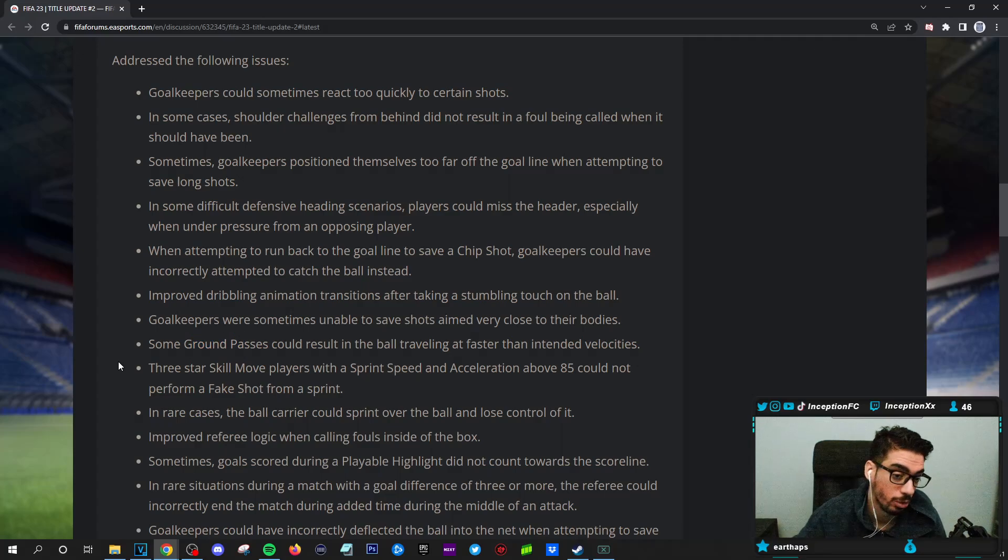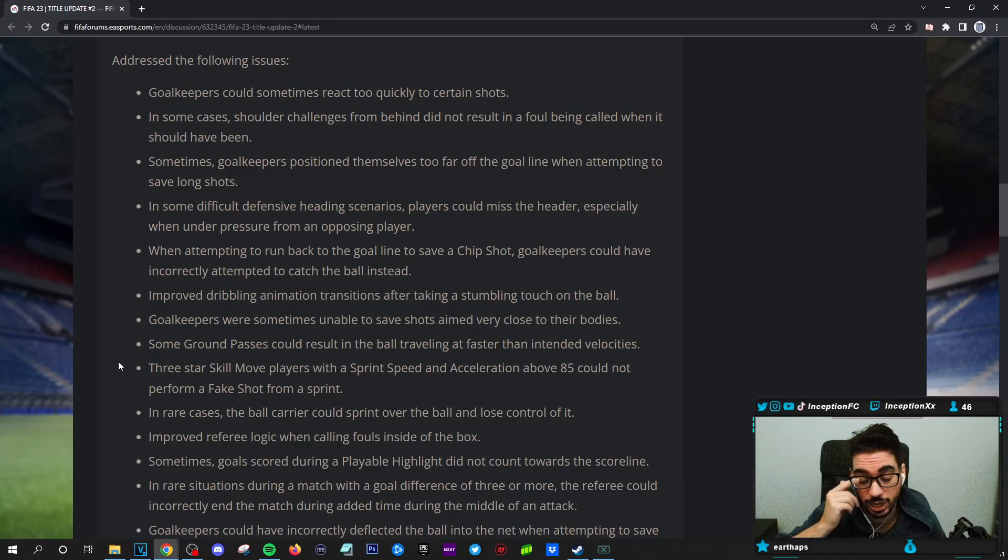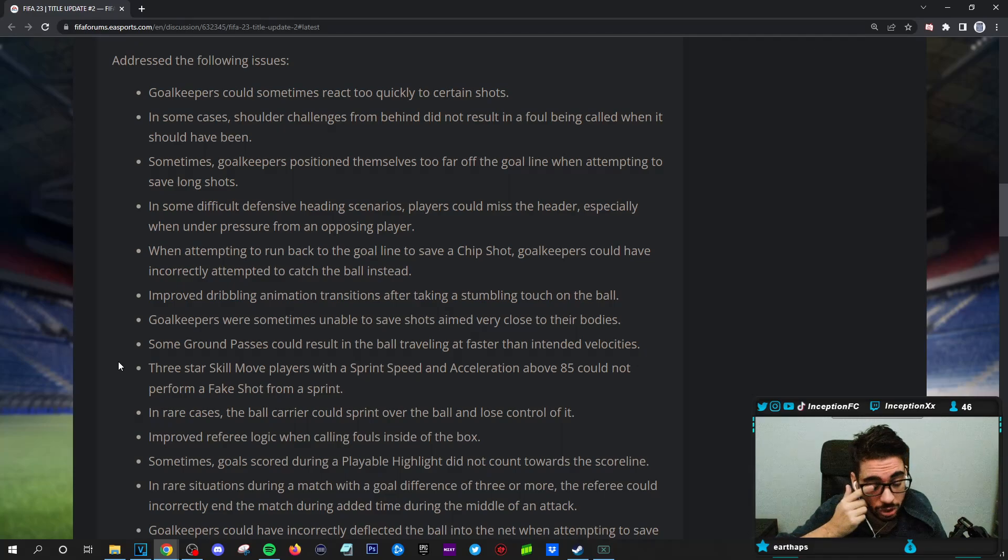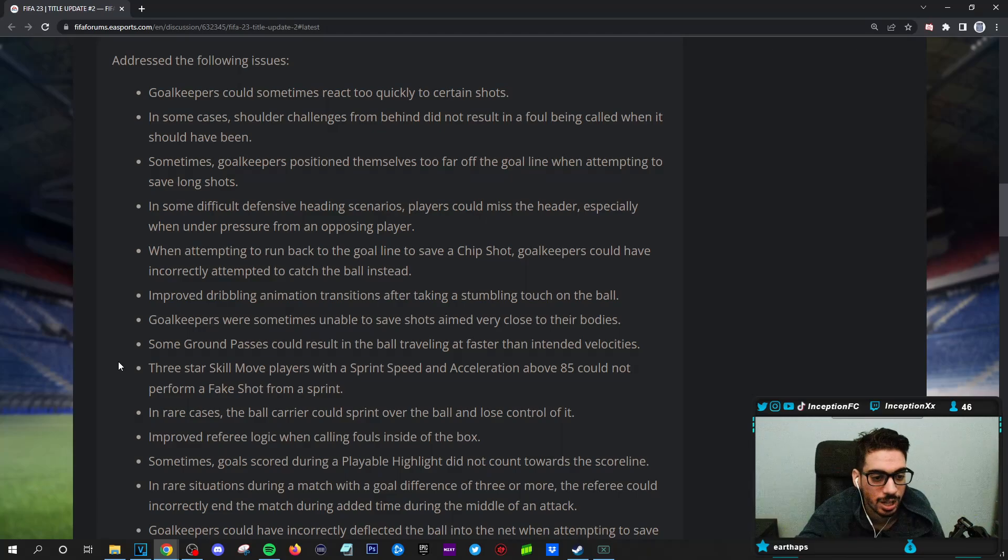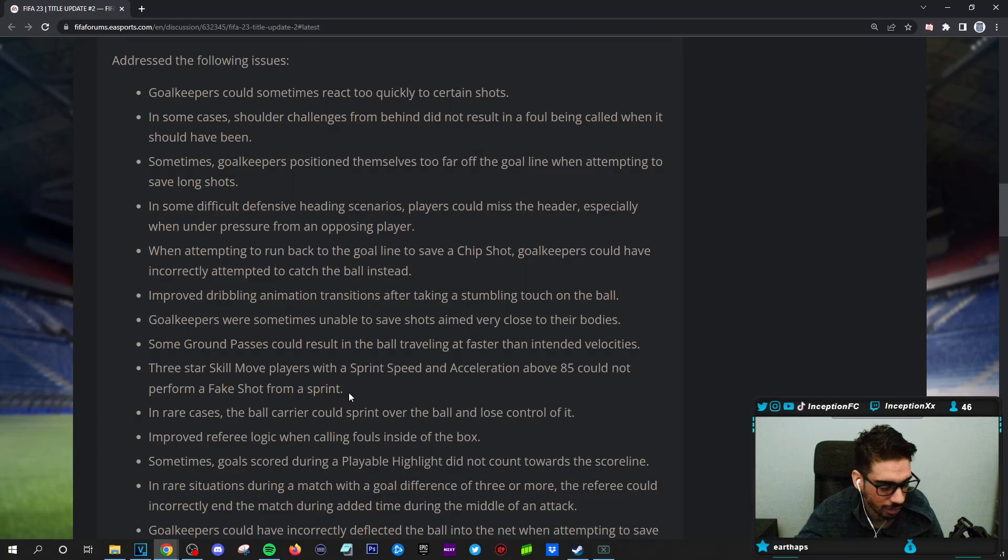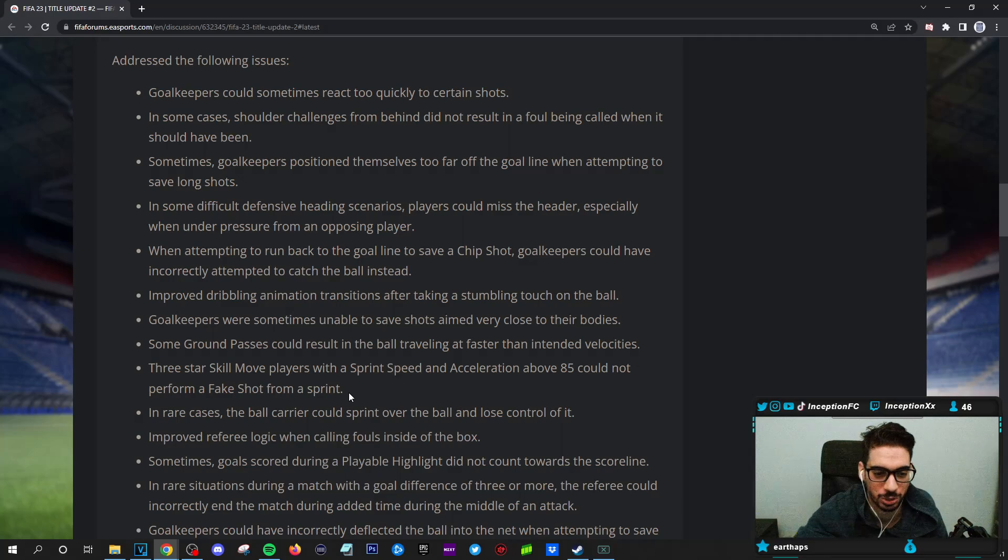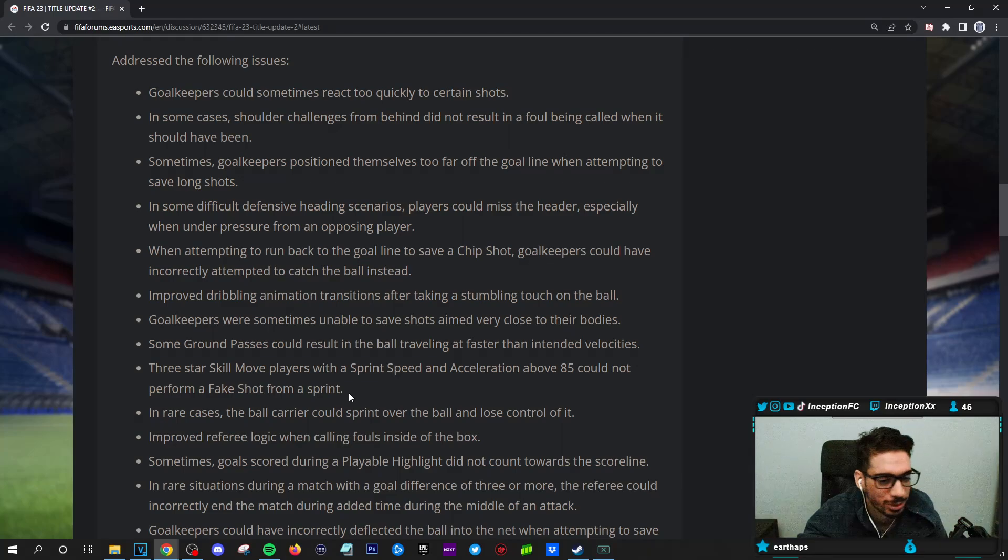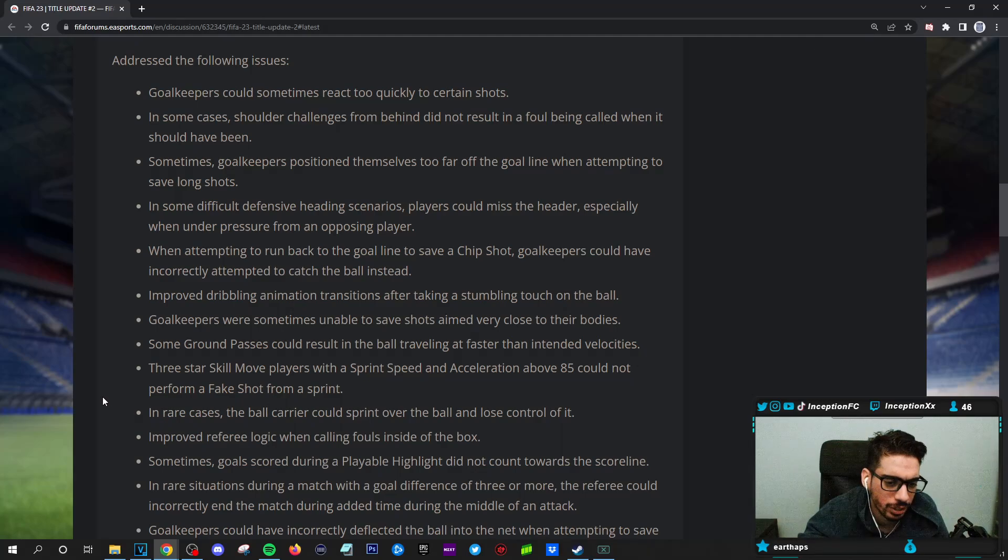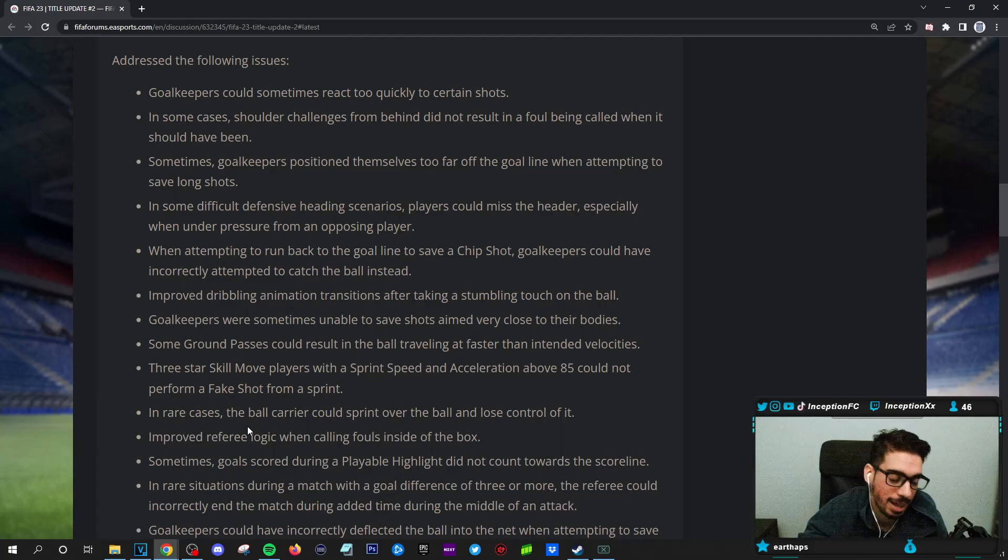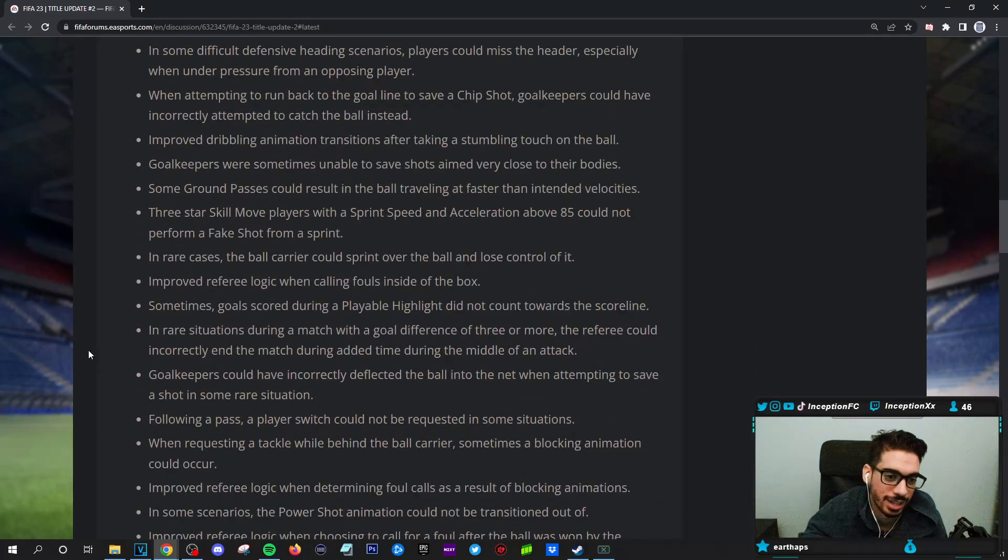Some ground passes could result in the ball traveling at faster than intended velocities. Yeah. This ground passes is super inconsistent in regards to the power as well as the accuracy. It's both of those. Power is super inconsistent, man. Oh my goodness. It's crazy. Three-star skill move players with a sprint speed and acceleration above 85 cannot perform a fake shot from a sprint. Ah, that's why it did like, it was an actual thing. I thought it was a registration issue. In my last road to glory episode, I showed you guys, I was like, why is the command just not work sometimes, you know?